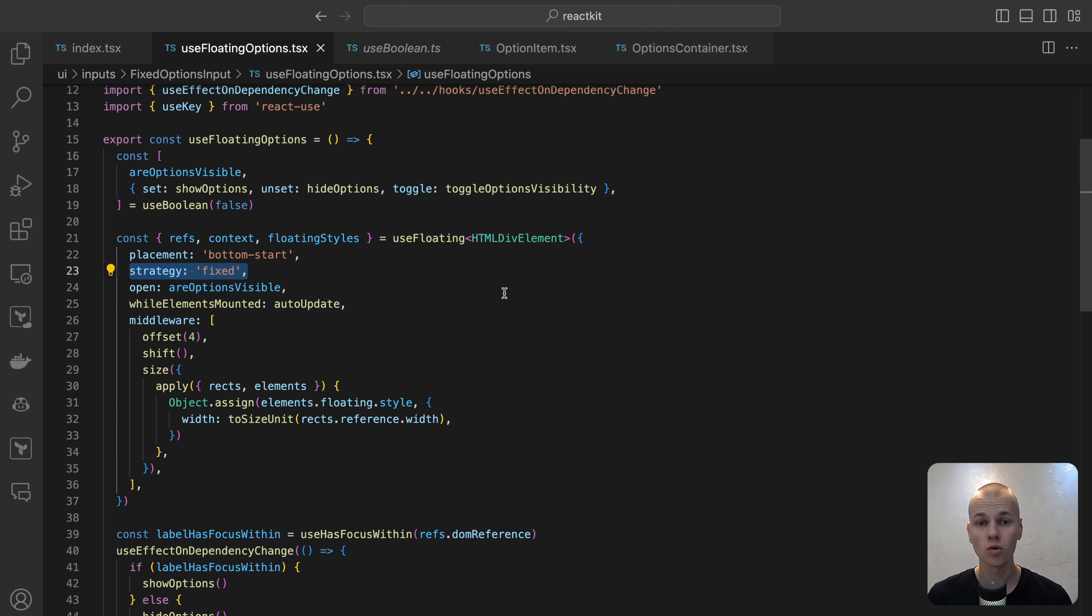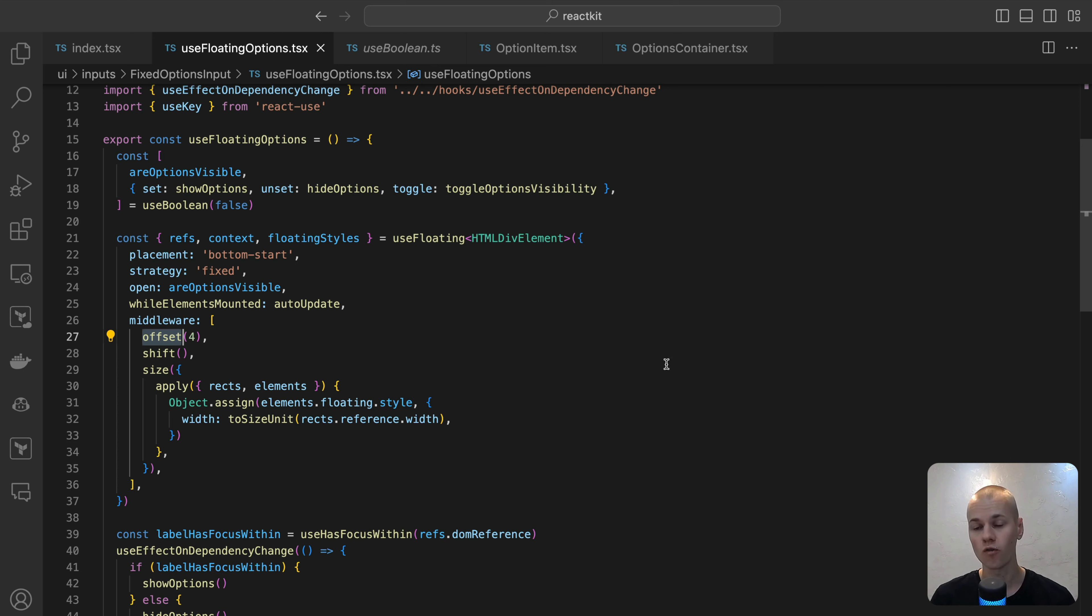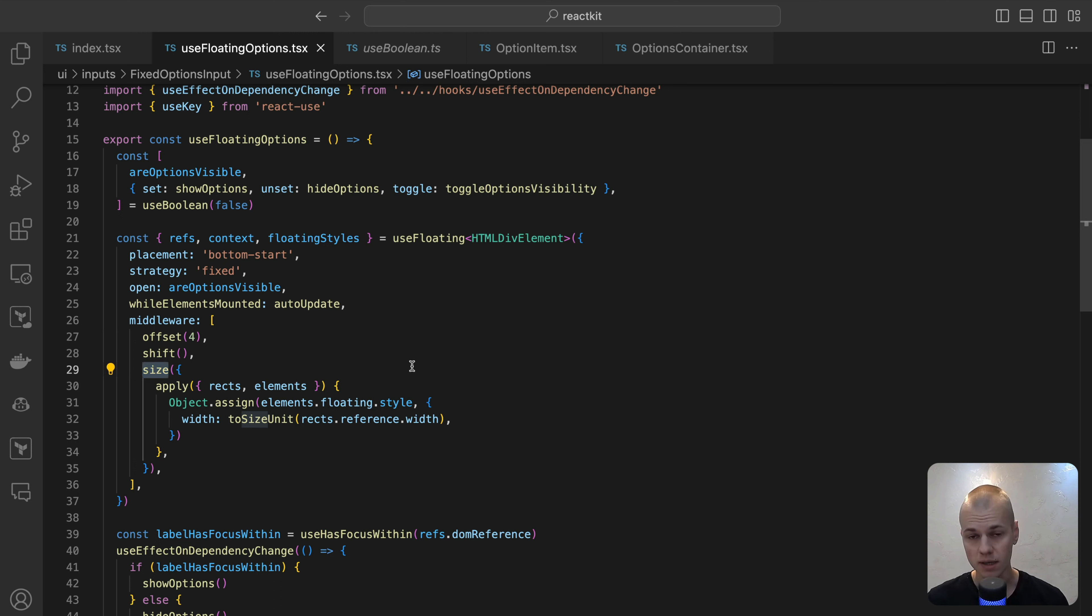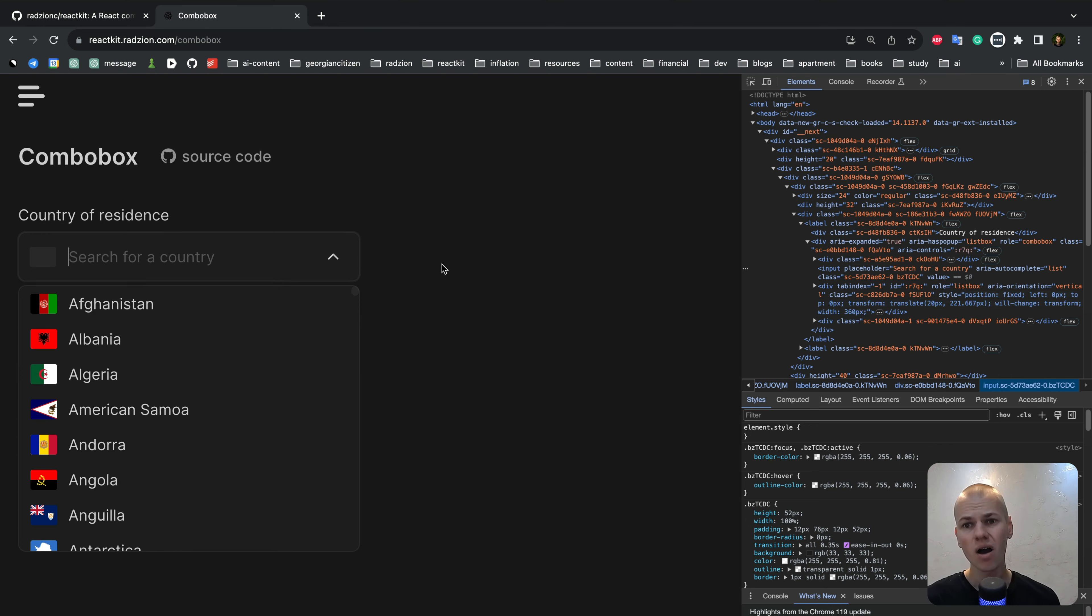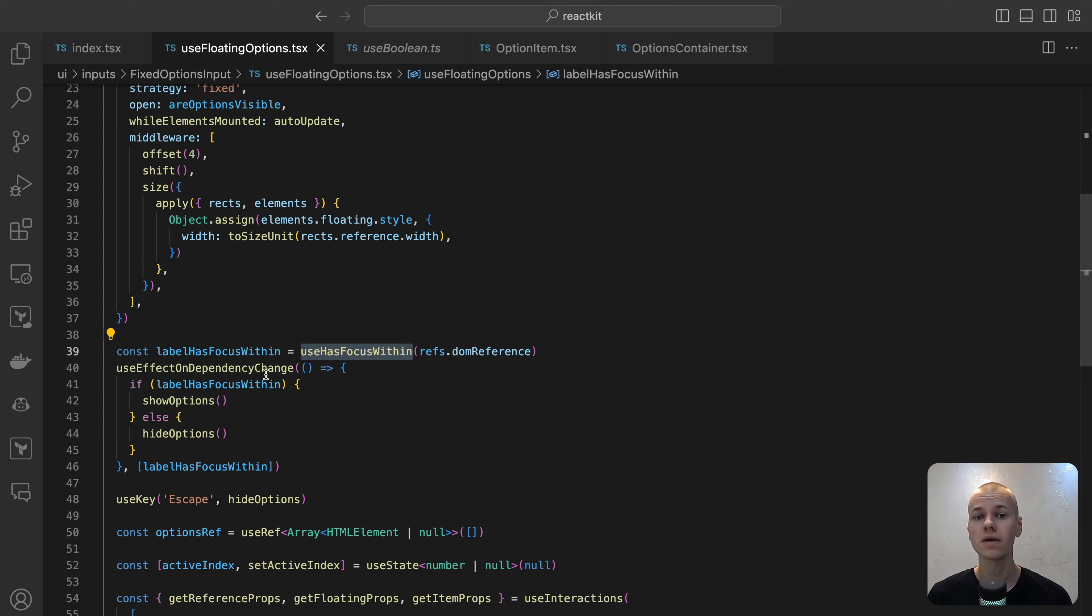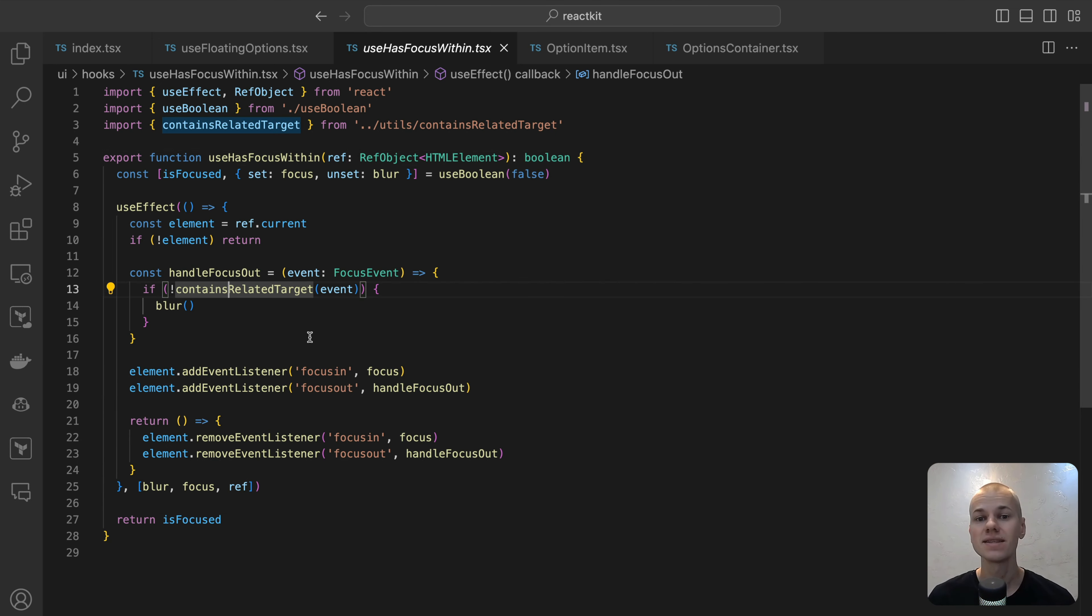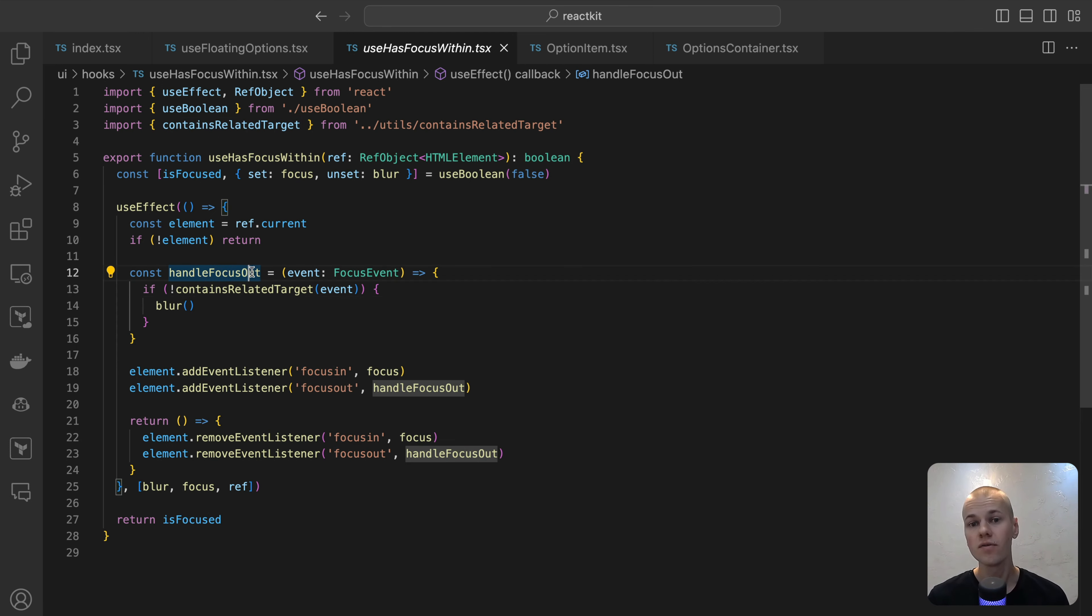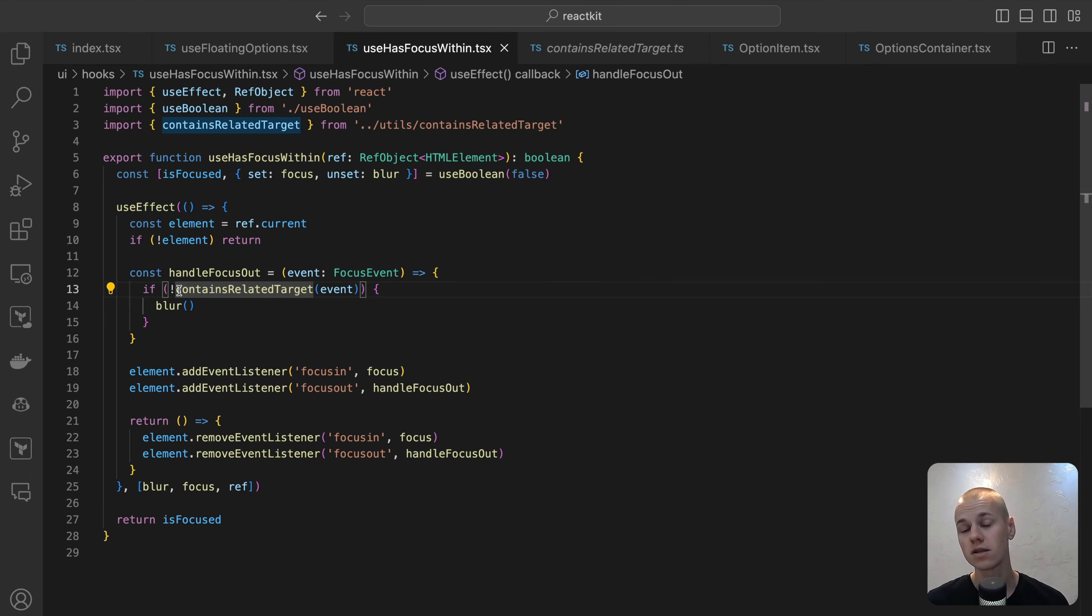Also, we inform the floating UI about the drop-down's open state, we refrain from allowing it to alter the option state. This is because I found managing the open state more straightforward without depending on the library. To create a slight gap between the input and the drop-down, we add an offset of 4 pixels. We also employ the size middleware to dynamically adjust the drop-down width to match the input fields width. To display the drop-down, we require that the label container has focus within it. While the focus within CSS selector is an option, our components could benefit from having a variable for the state. Therefore, we utilize the UseHasFocus within hook. This hook takes a rep of the element and implements focusIn and focusOut event listeners. When the element receives focus, we set the IsFocus state to true. Conversely, when focus is lost, we verify if the newly focused element is outside the rep element. If so, we update the IsFocus state to false.